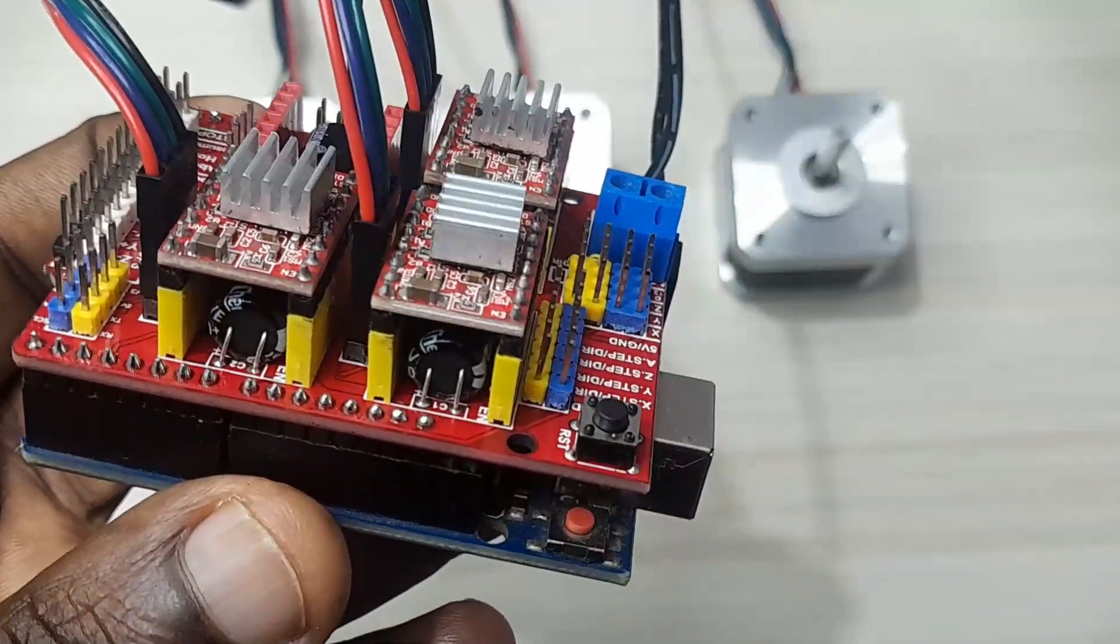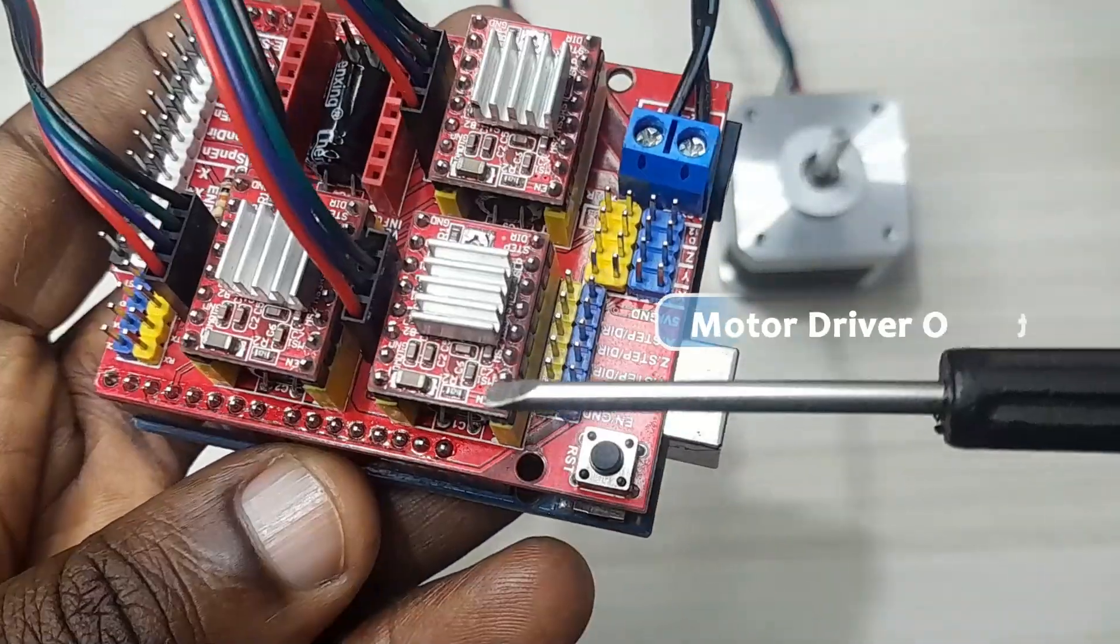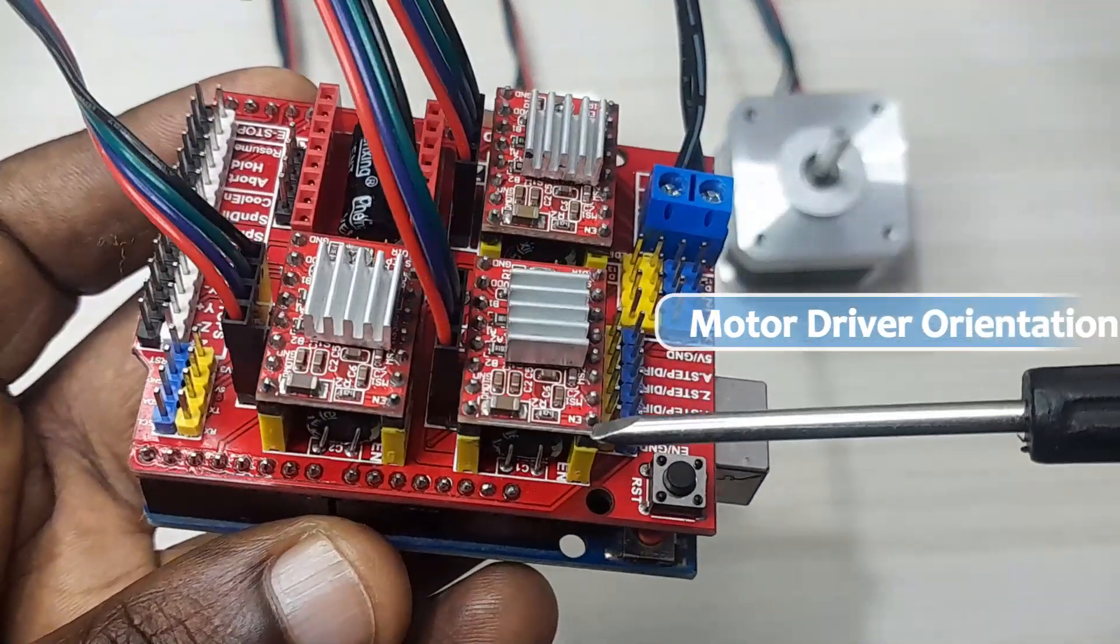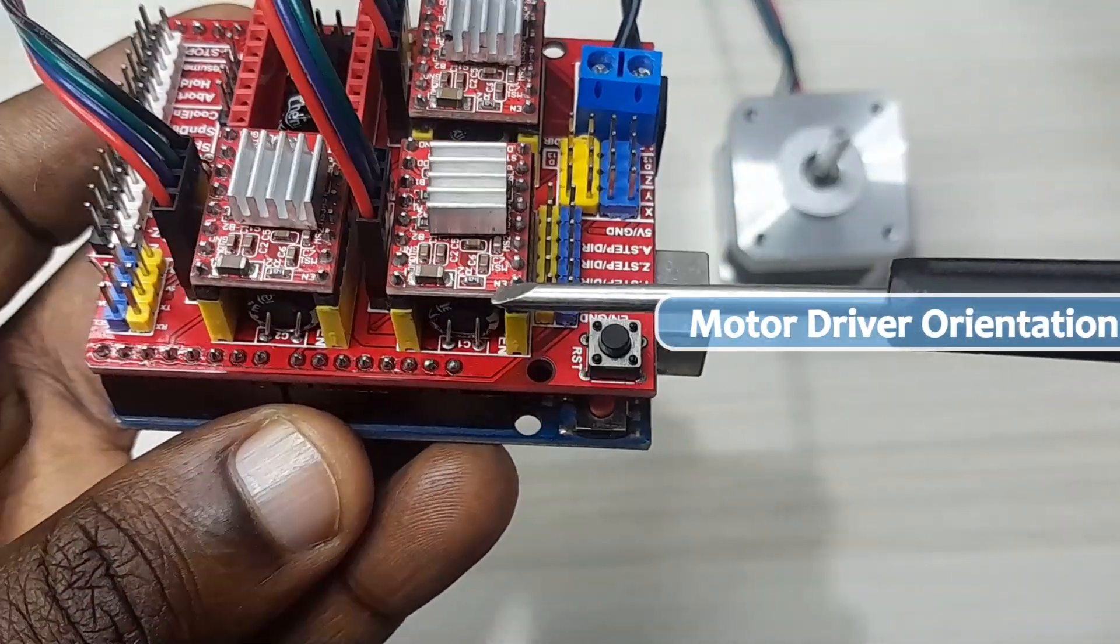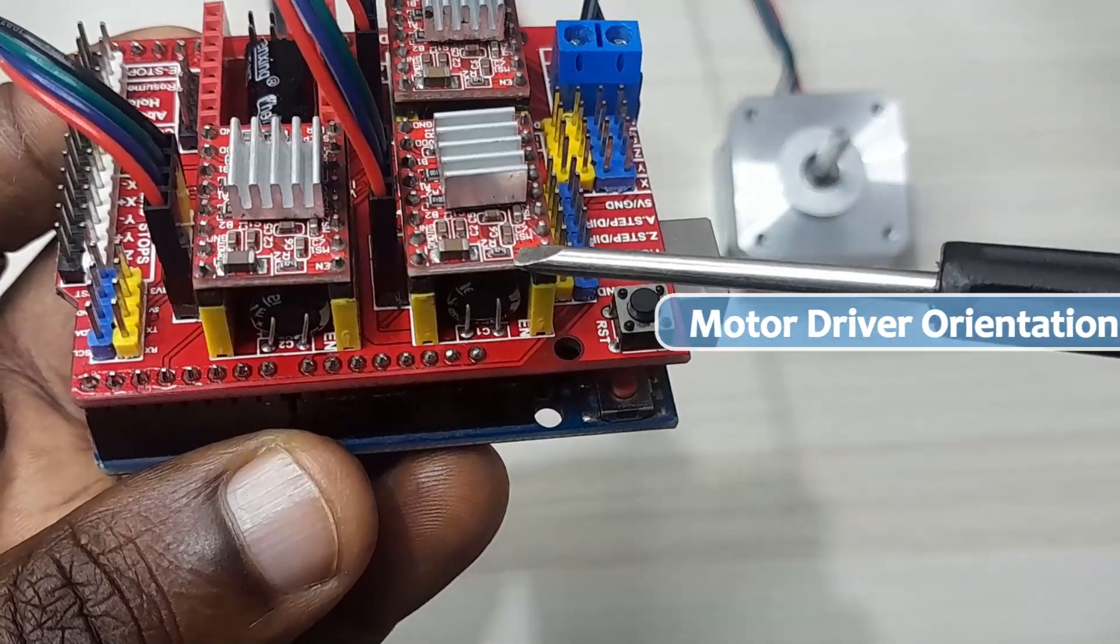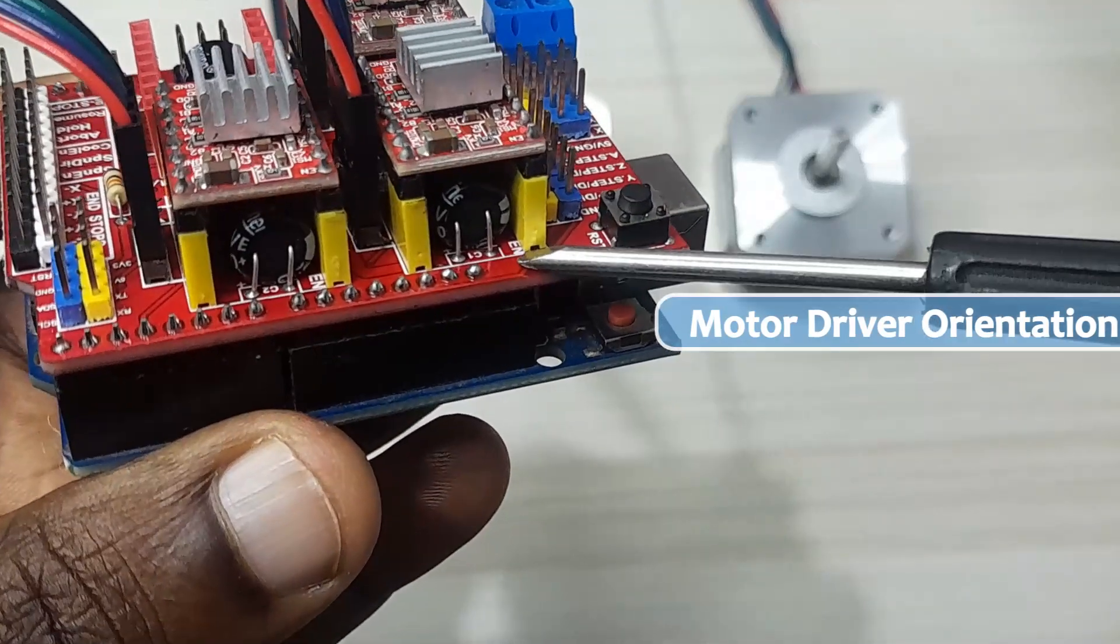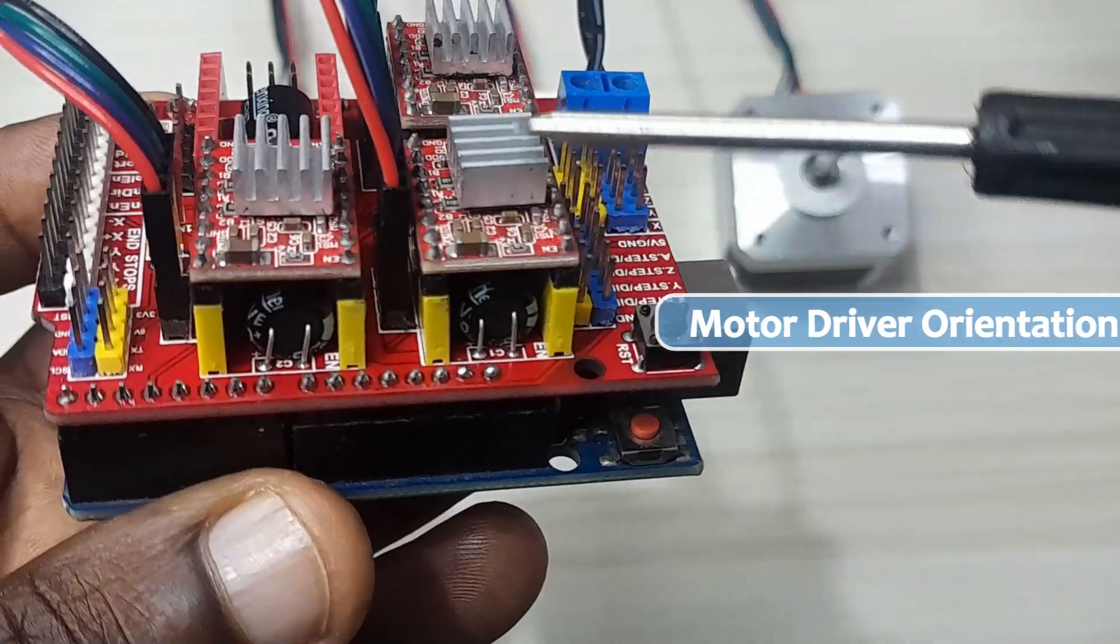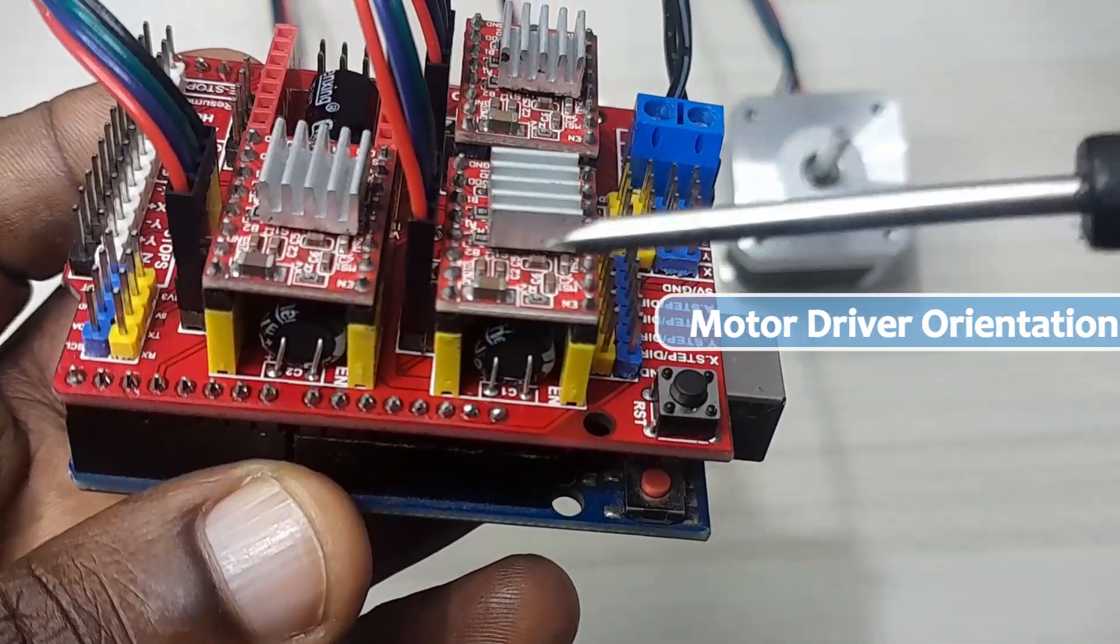The major mistake you can make here is the orientation of this driver. So when you're placing your driver, make sure that you look at the enable pin here. This enable pin on the motor driver should match the enable pin on the CNC shield. So therefore, you can be able to place the motors in proper orientation.